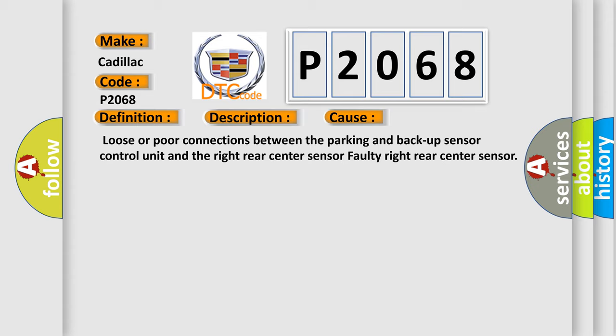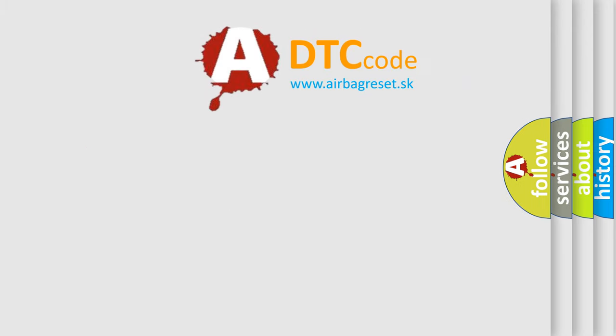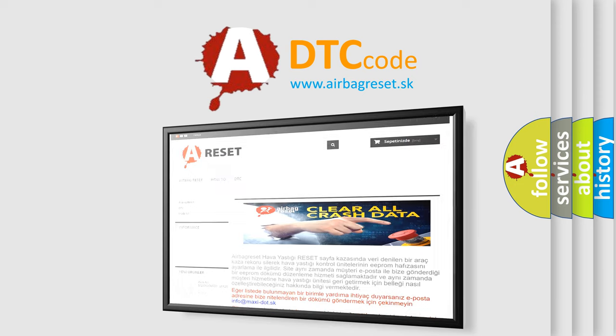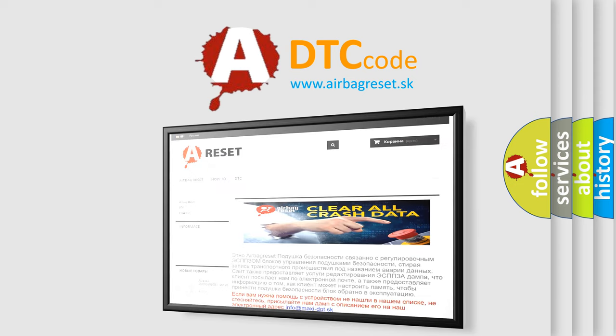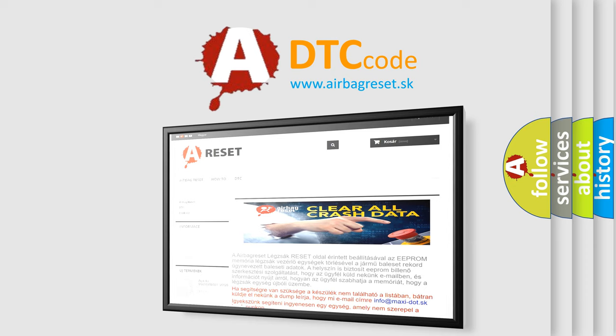The Airbag Reset website aims to provide information in 52 languages. Thank you for your attention and stay tuned for the next video.